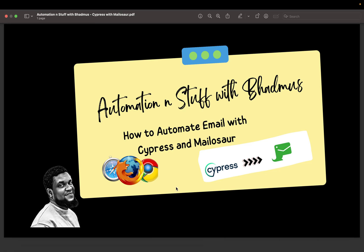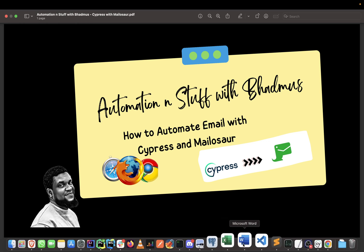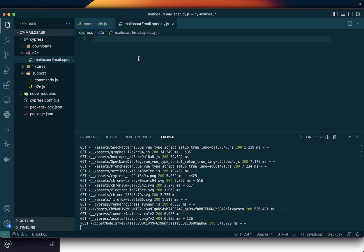Good day guys and welcome back to my YouTube channel. My name is Ademola Badmus — in case this is your first time, please do not forget to like and subscribe. In this video we are going to start the old Cypress script, and in this part we are just going to establish a connection where we can send an email to the site, using the correct parameters: the server ID and the email domain.